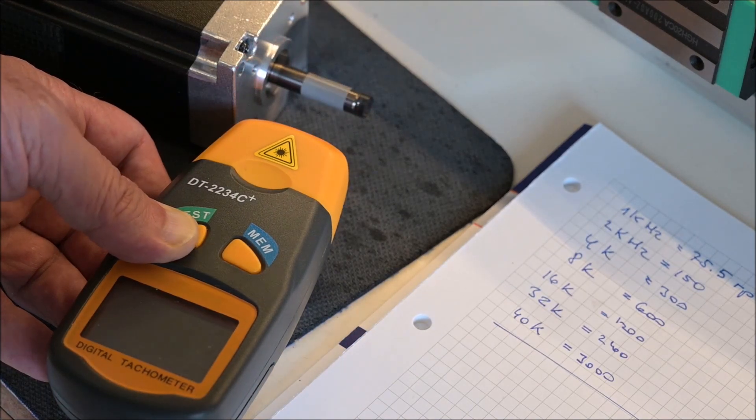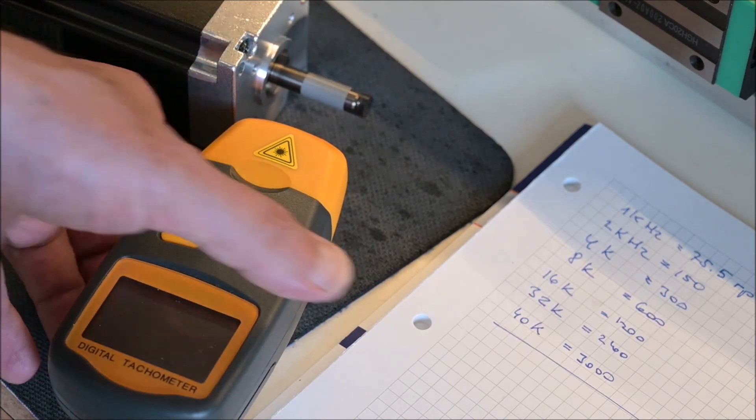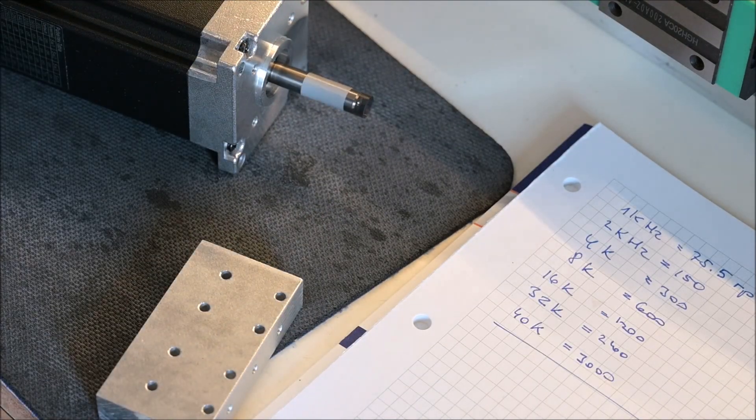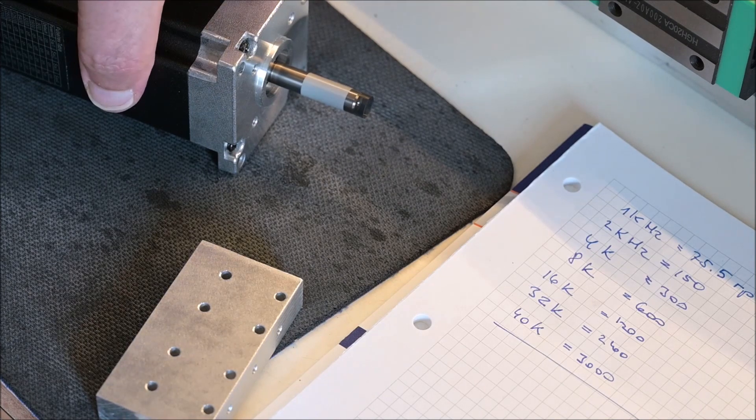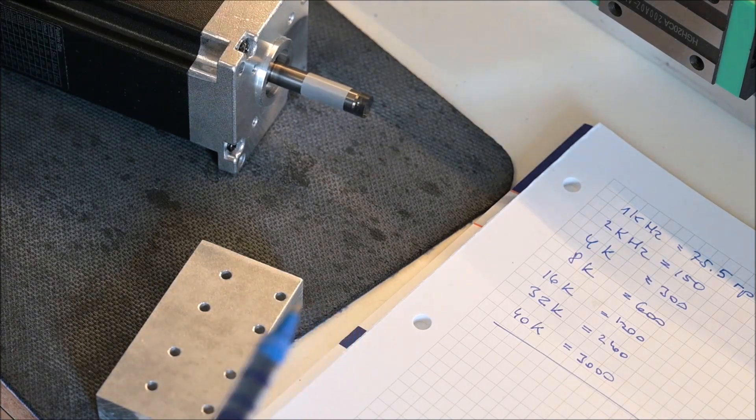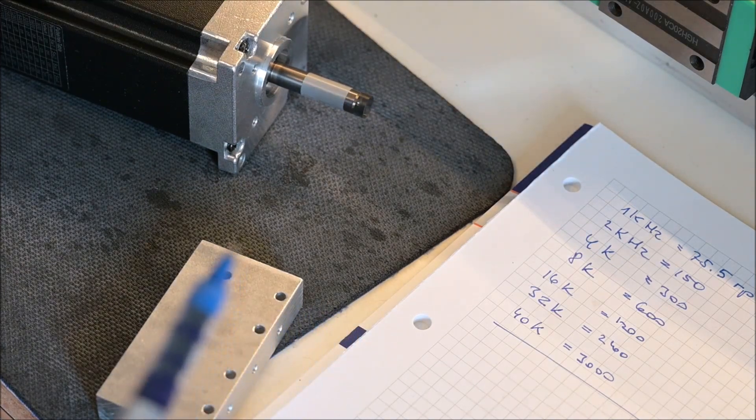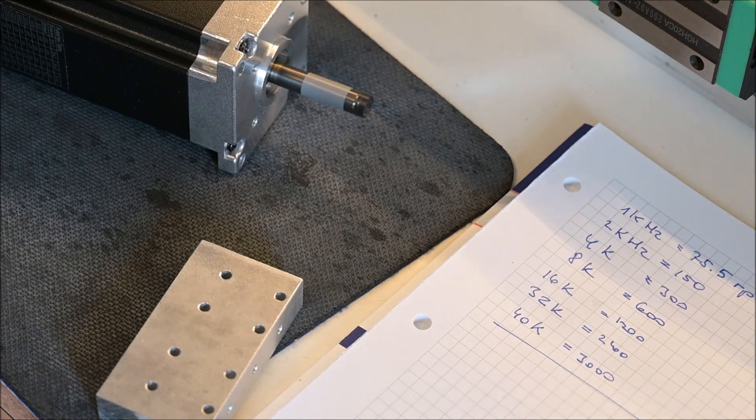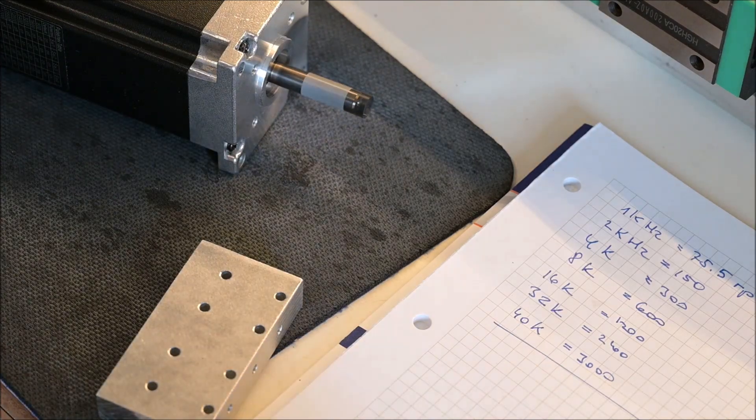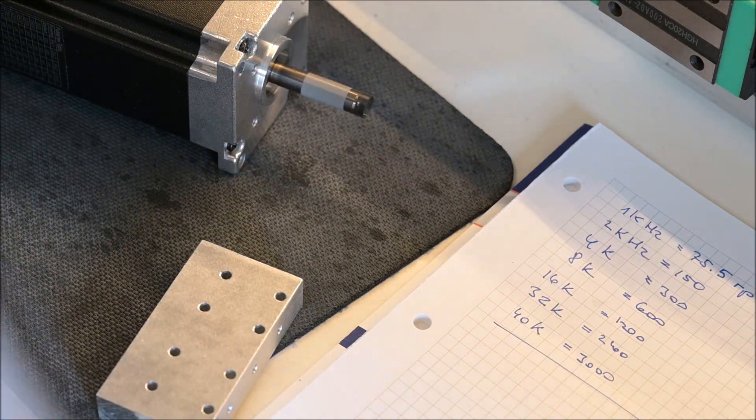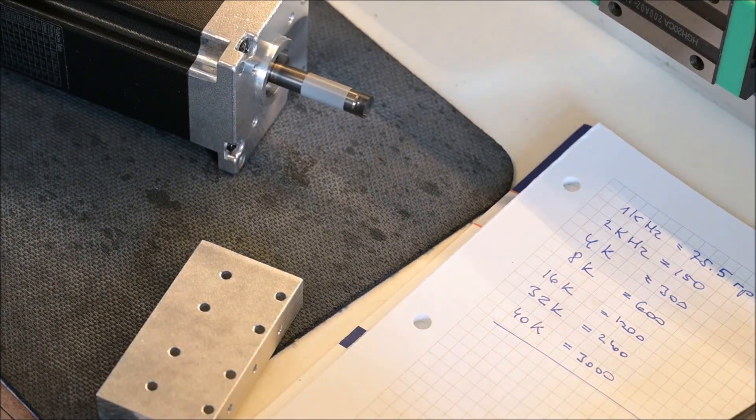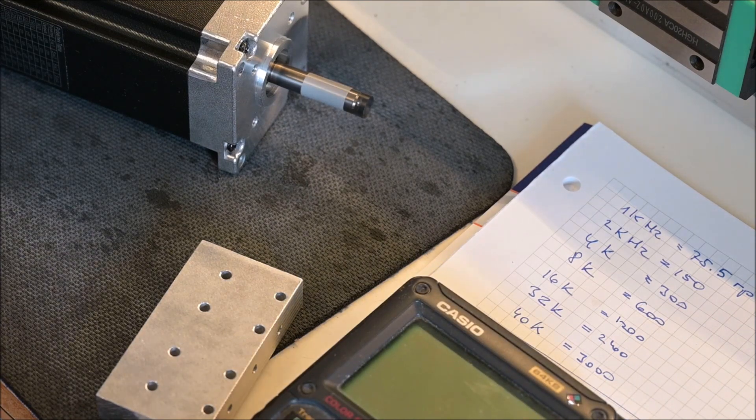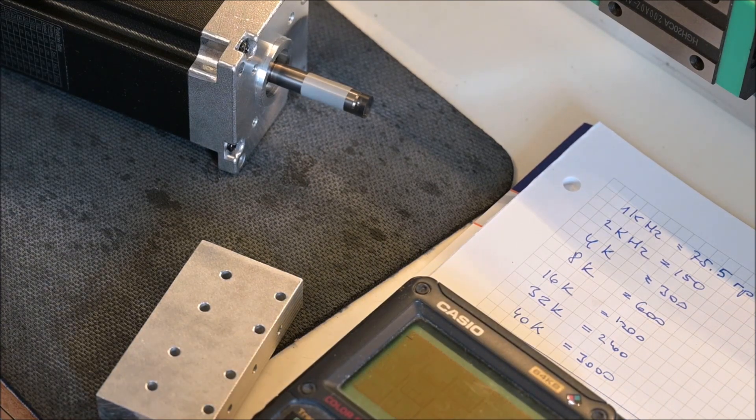This is it at 3000 RPM. The noise is really low, but of course there is no load, so it is no surprise that the noise is also very low at no load.